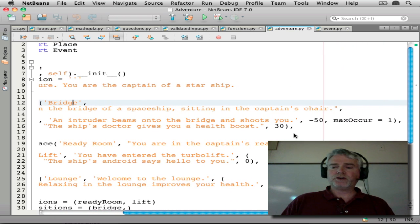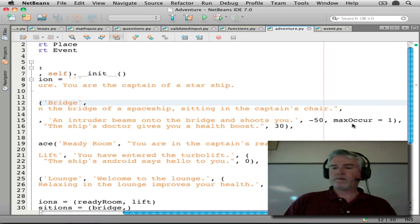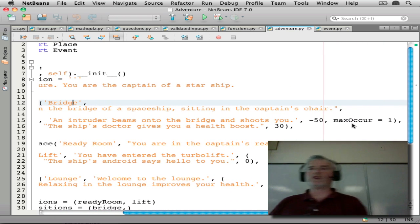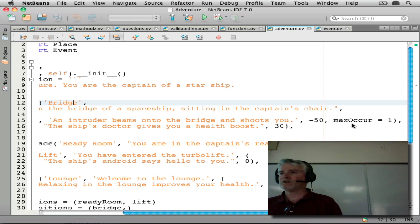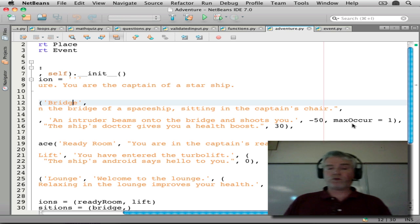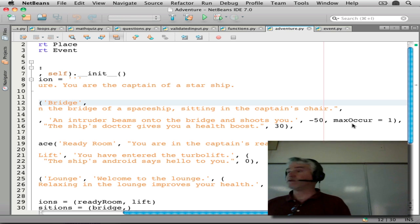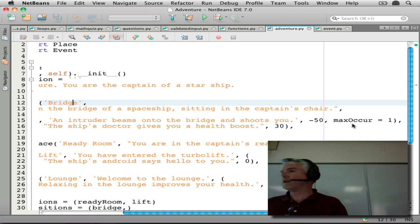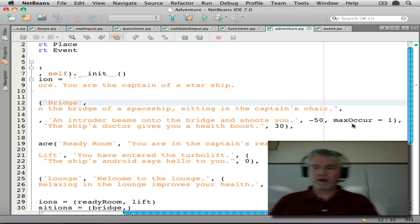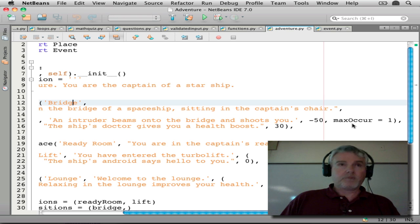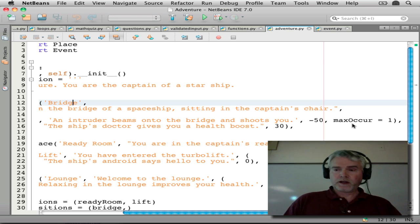So look at this new part here. Max occurrences equals one. So if that's set to one, that means that event, if it happens at all, will only happen one time.